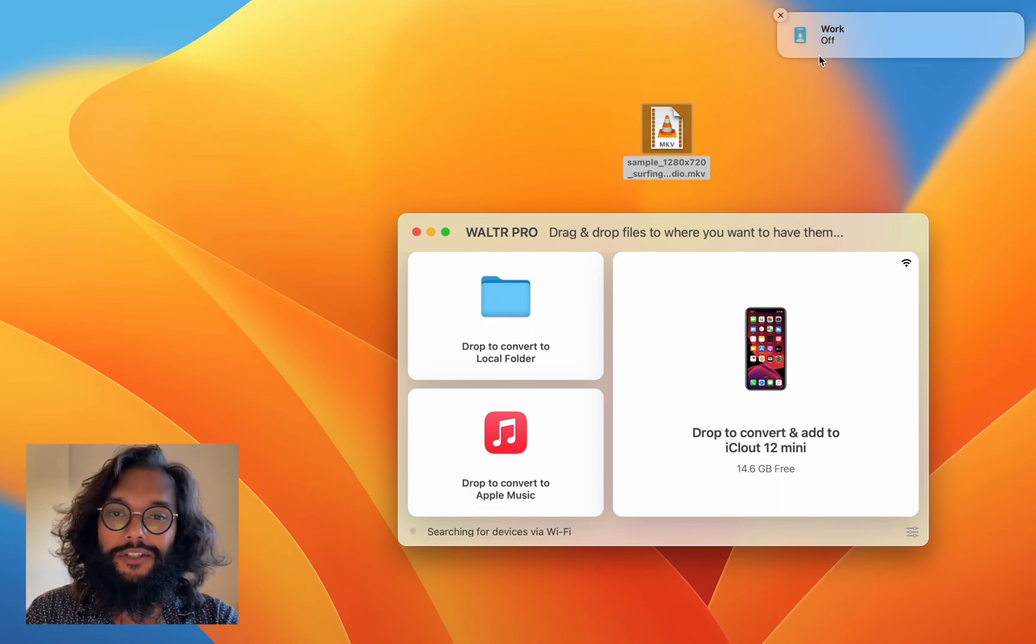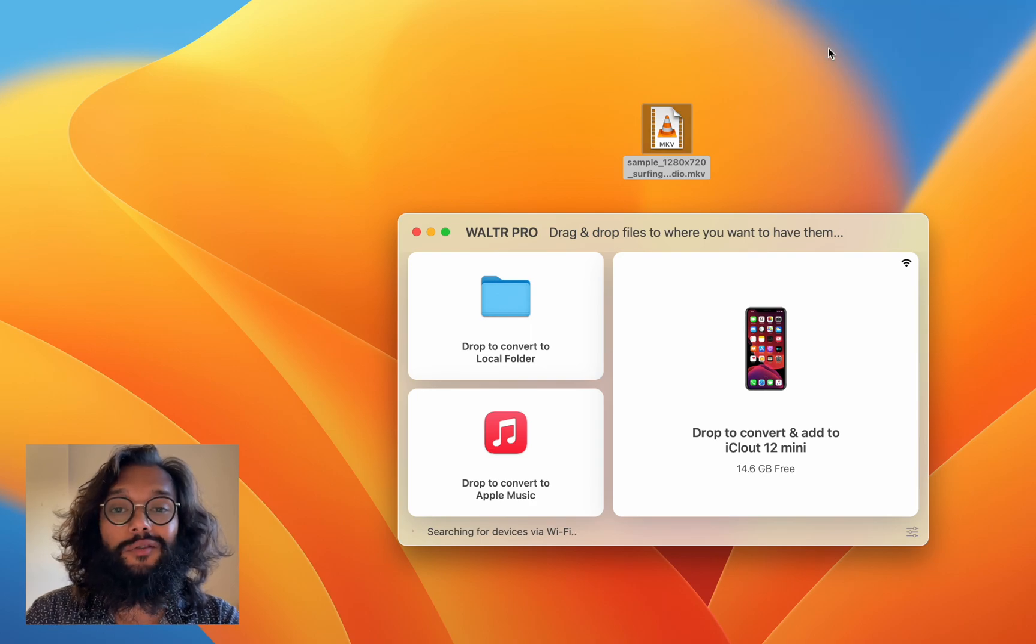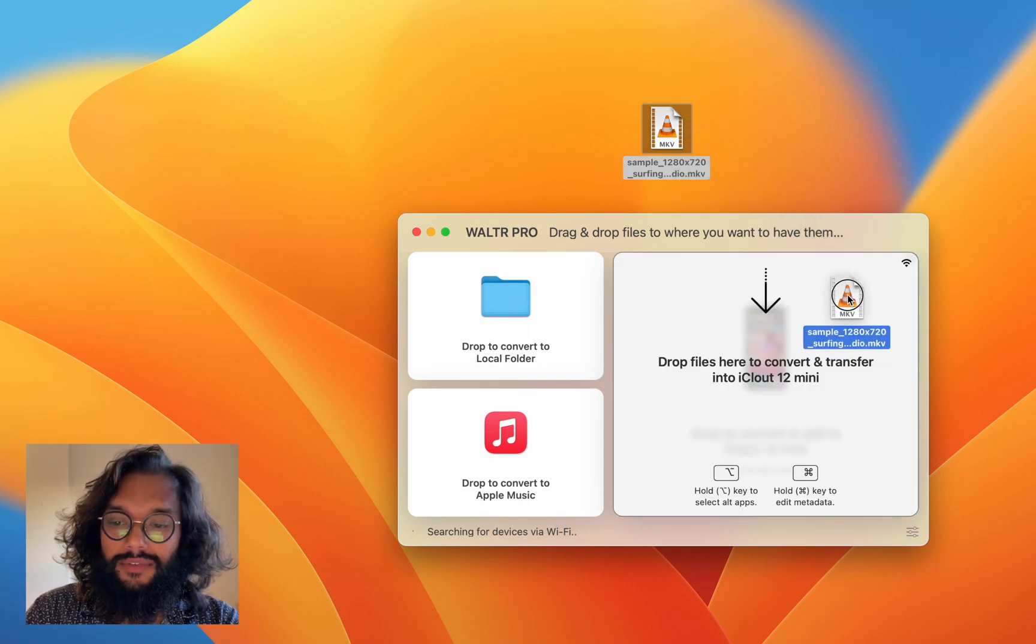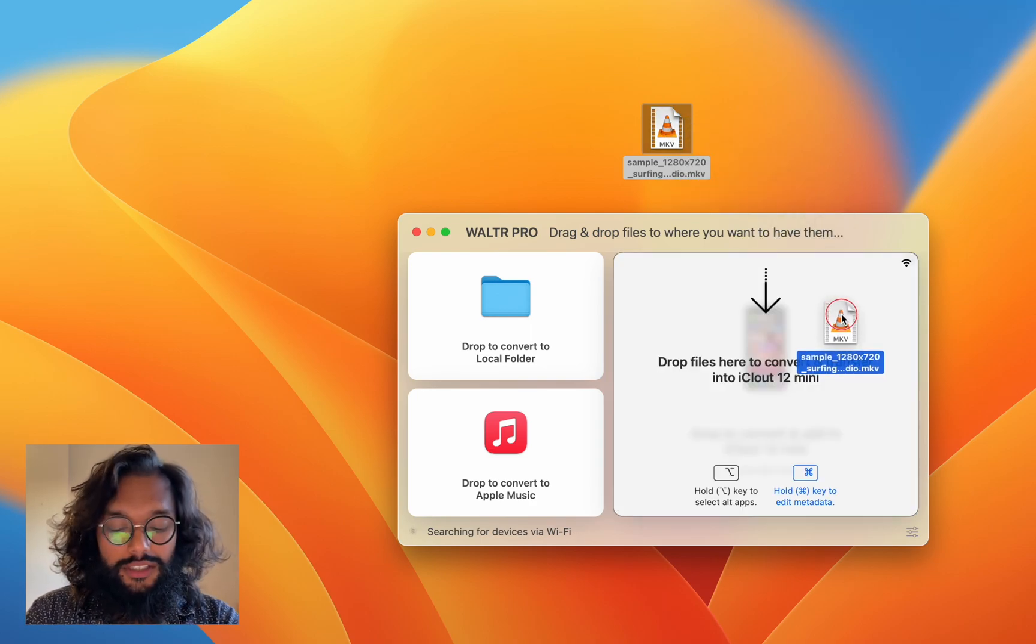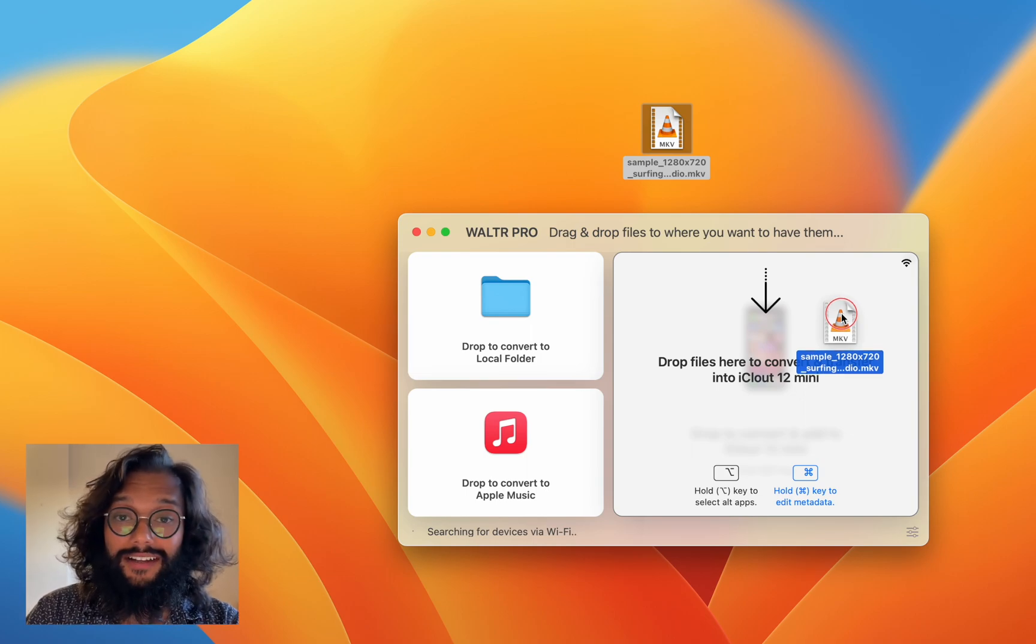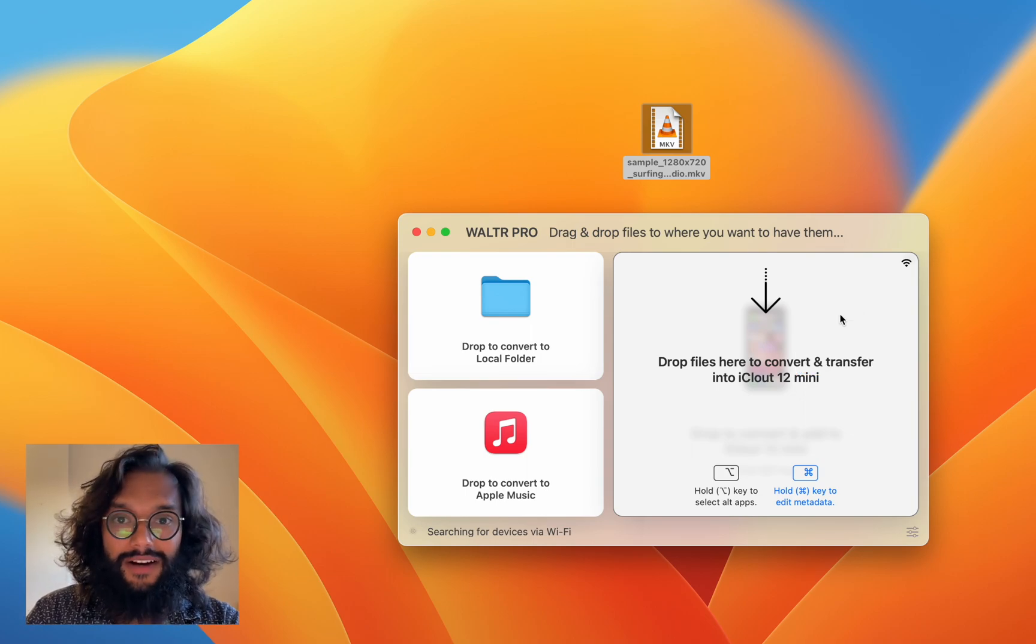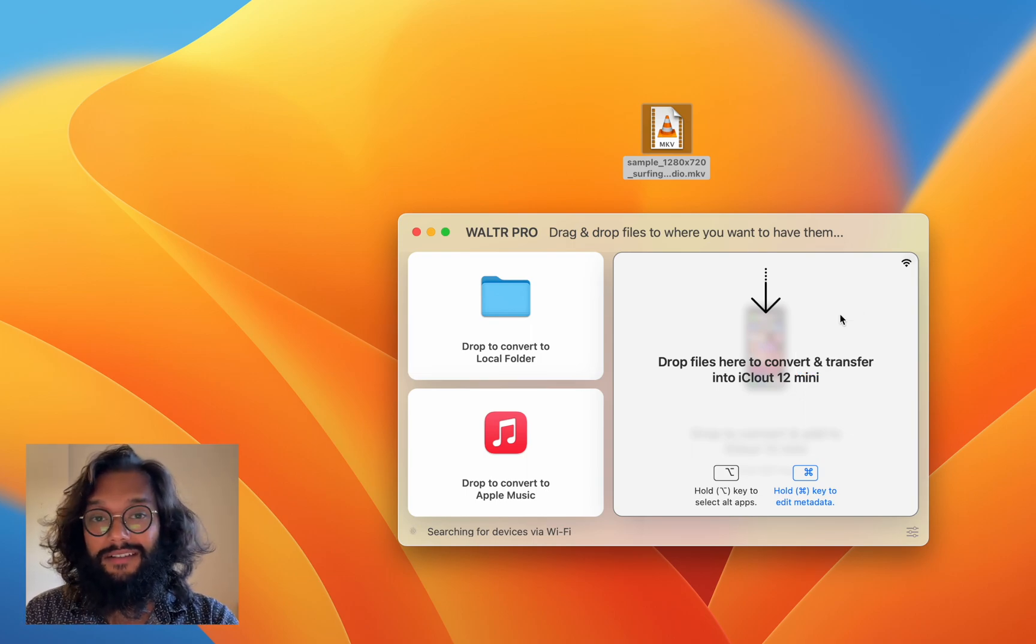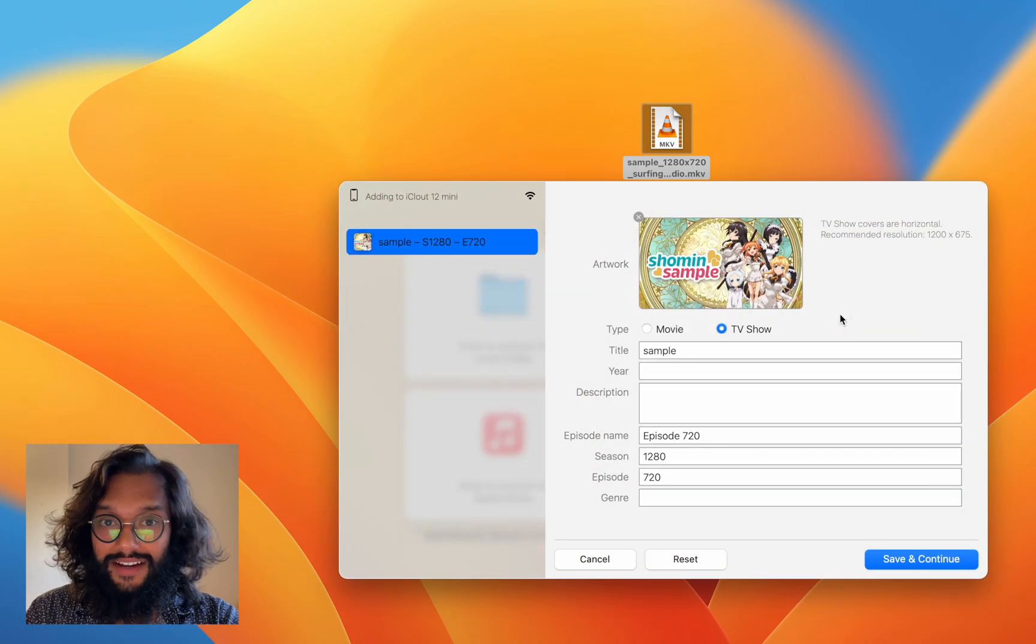So, let me show you what else WALTR Pro can do. If you hold the command key while dragging and dropping your files, you'll be editing the metadata.